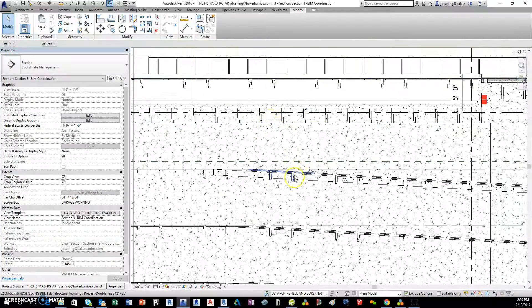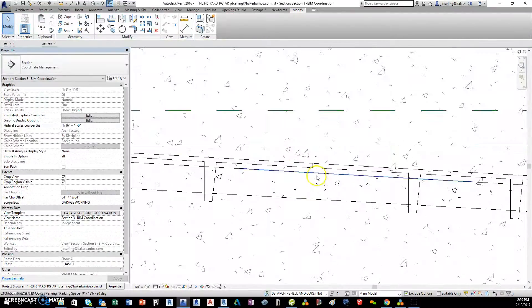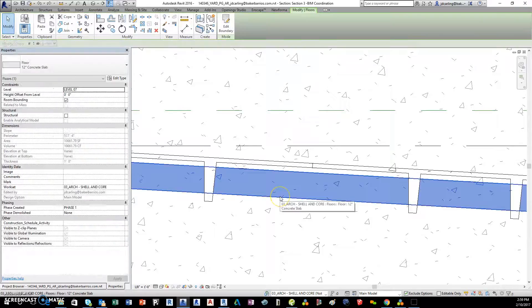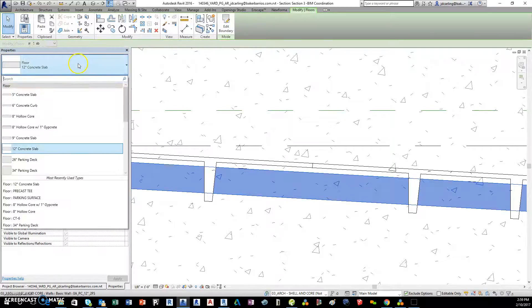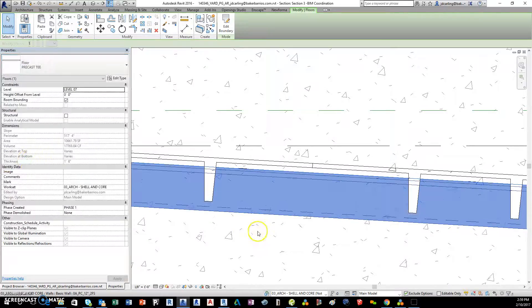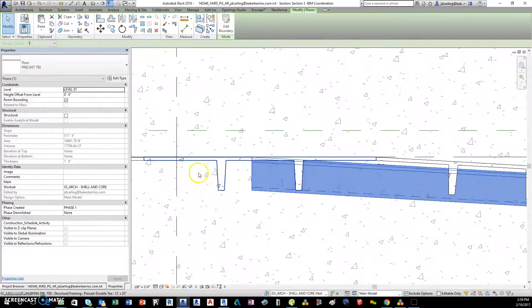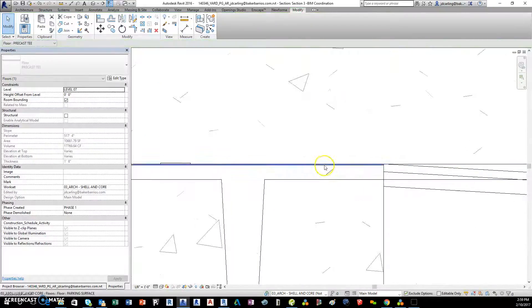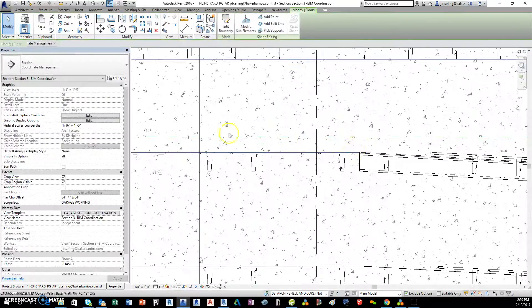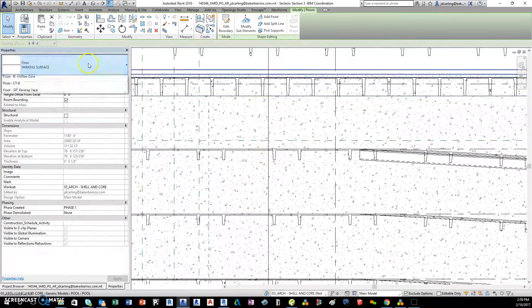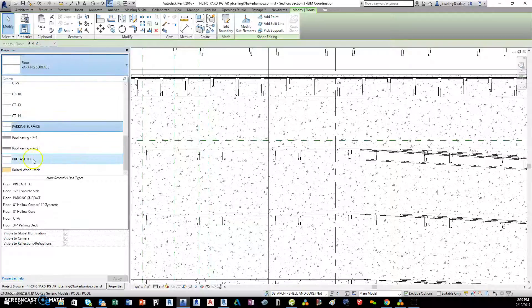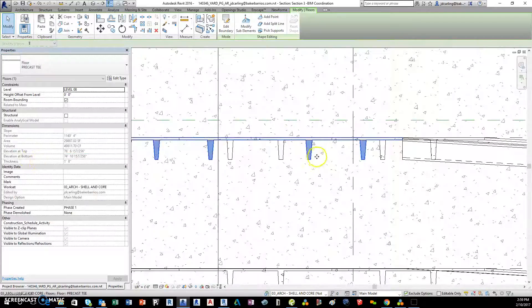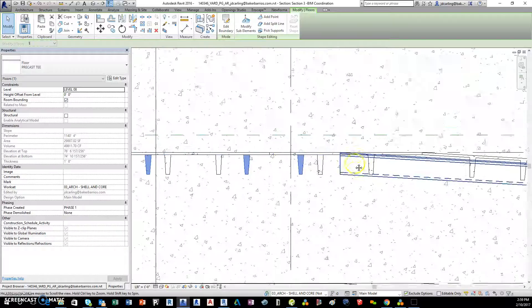So the way around that is to go ahead and do a floor but make it a structural floor that has the T's built into it. Now the span on this one is the wrong way so let me do this one. Here's a floor and I made a floor called precast T, so when you draw the floor it automatically draws the T's for you.